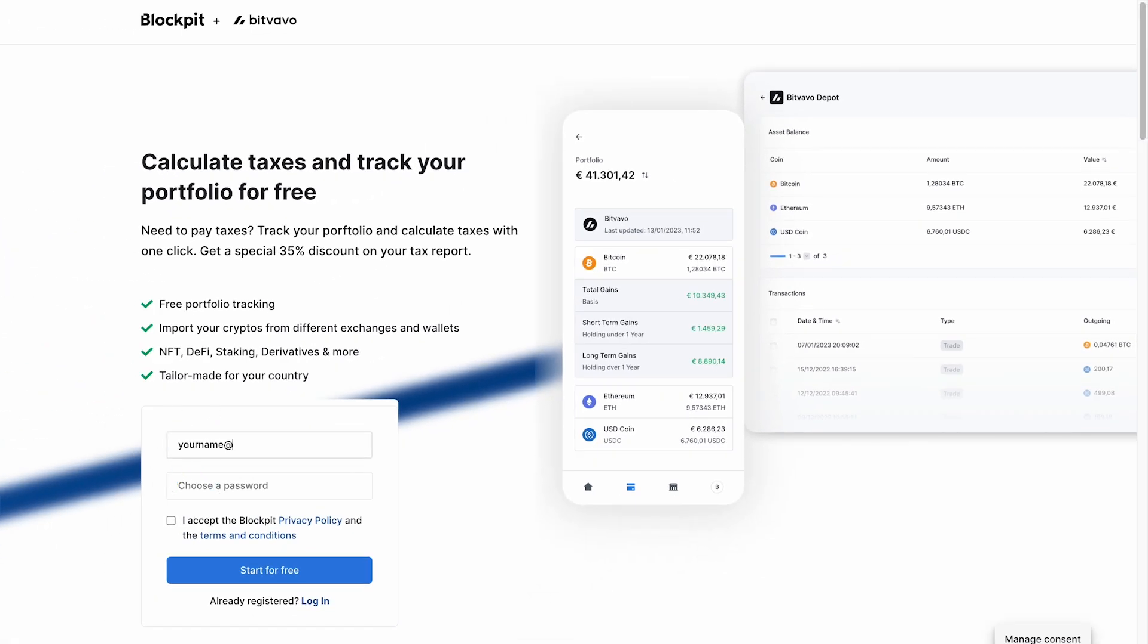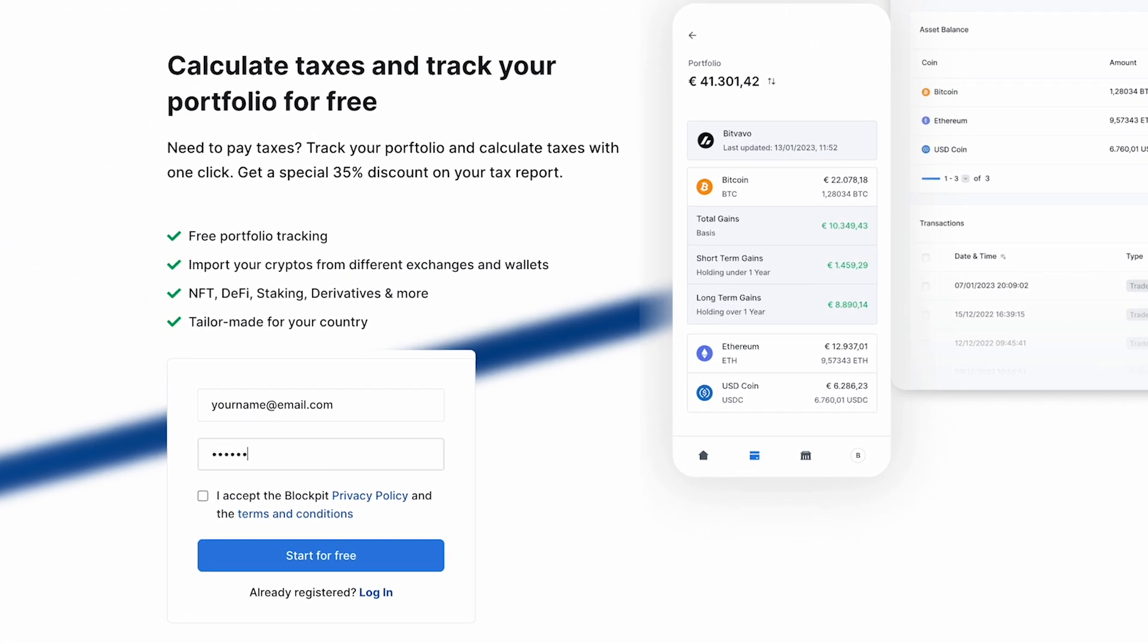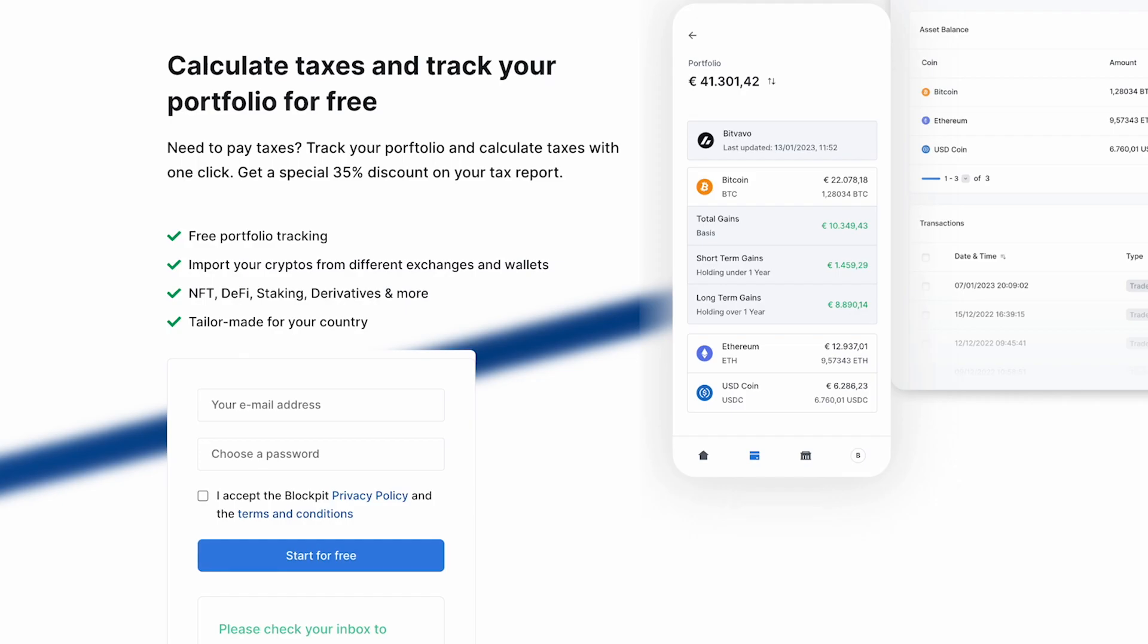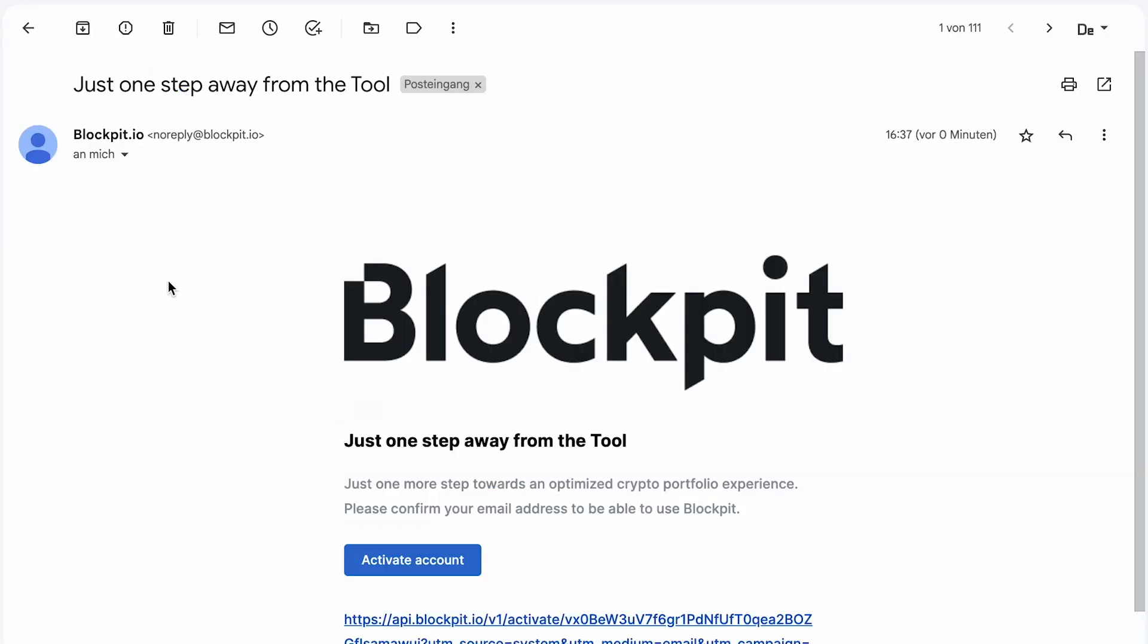Register on this landing page to receive all of the benefits like free portfolio tracking and a 35% discount on your tax report. Make sure to activate your account by clicking the button in the email.